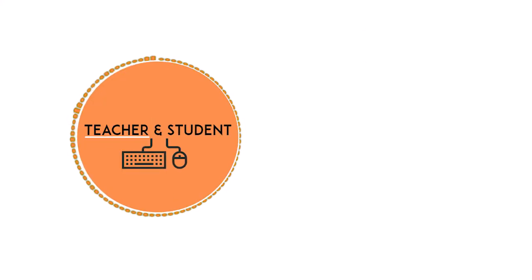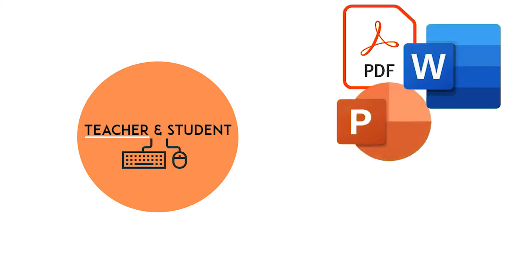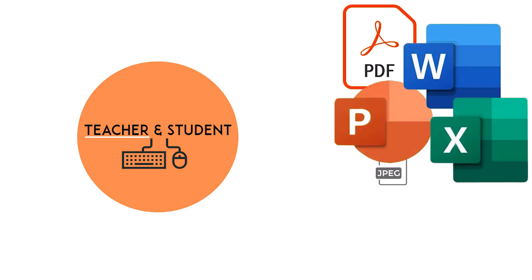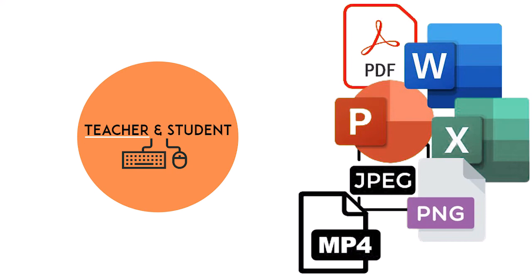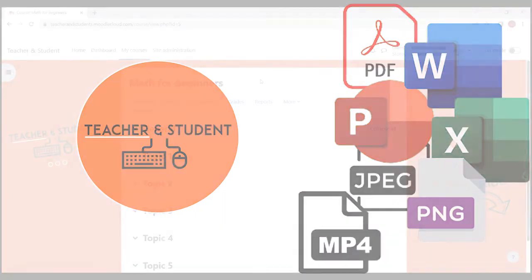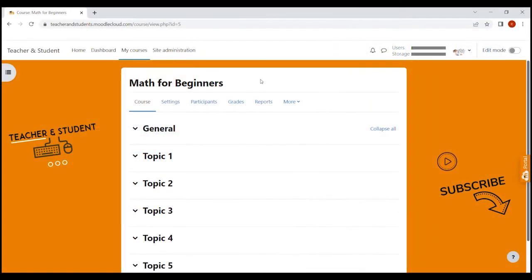You can upload PDFs, Word, PowerPoints, Excel, JPEGs, PNG files, even video formats like MP4 and a lot more. The cool thing is the upload process is the same for all file types. So let's do it together, step by step.